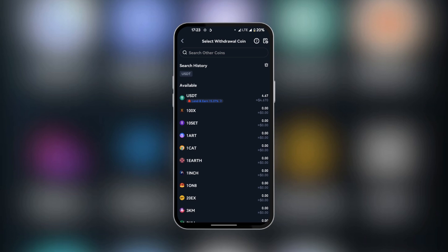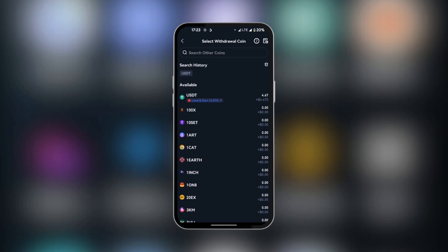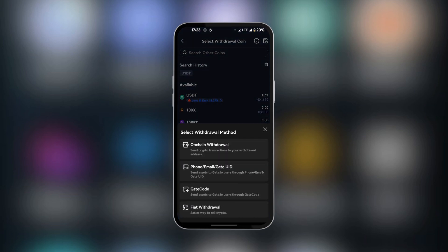We're going to search for USDT. We have USDT here in the search history. And we're going to click on USDT. Out of the four options that come out, we're going to select OnChain Withdraw.